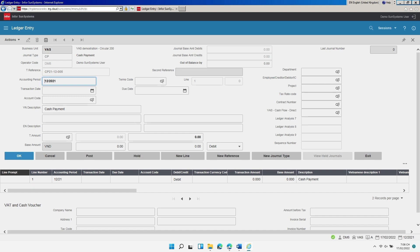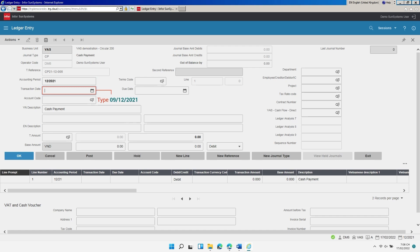Now let's enter the details for the first line for the creditor account. In the field labeled Accounting Period, enter the accounting period to post to, for example December 2021. In the field labeled Transaction Date, enter the transaction date, for example the 9th of December 2021. In the field labeled Account Code, enter or browse for the account code to post to, for example 3311A01.